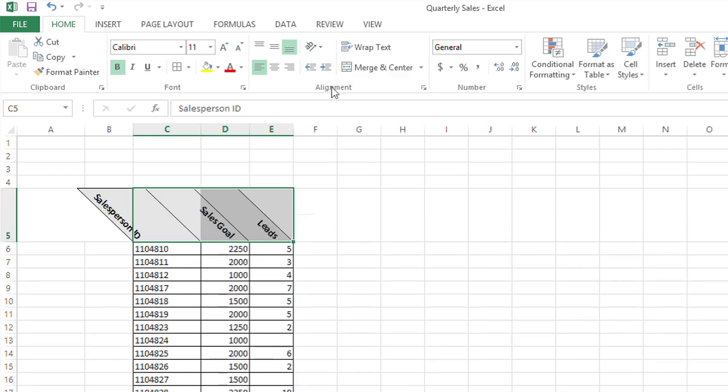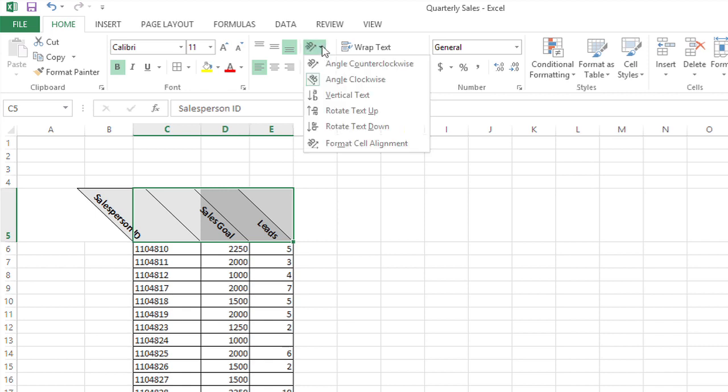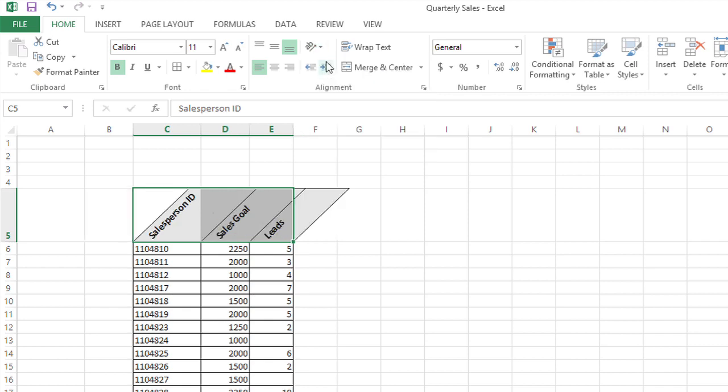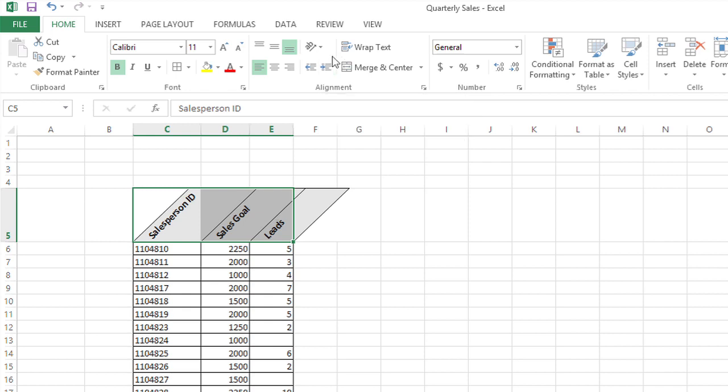I just selected clockwise, but I'm not sure I really like how that looks. So I'm going to click that button again and choose counterclockwise. I think that looks a little bit better.